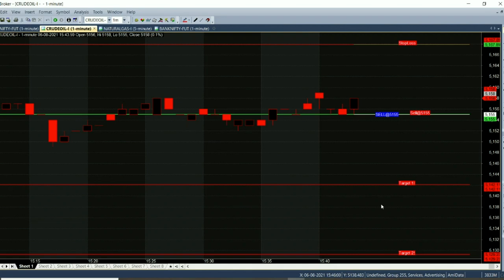Hello, we have a 1-minute chart. Today is August 6th. Time is 3:40pm. In this video, we will see the calls for the janitor.